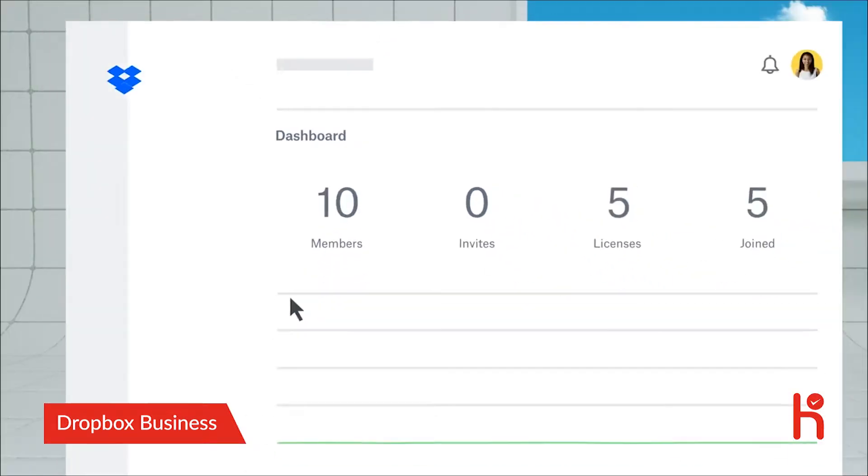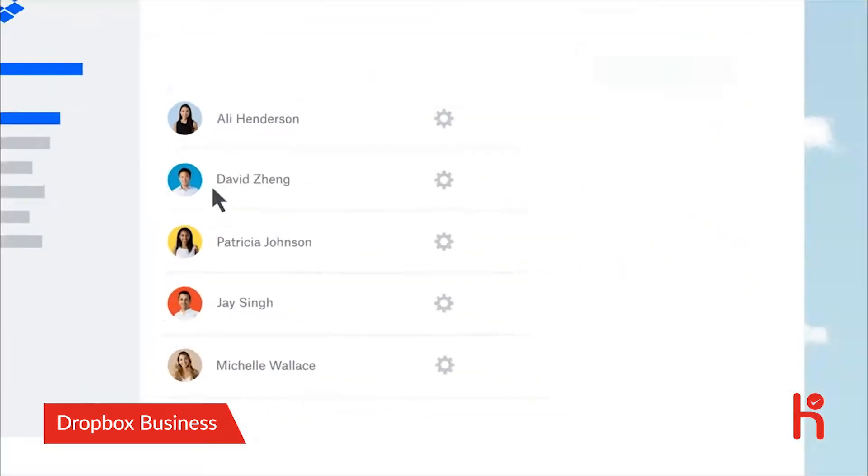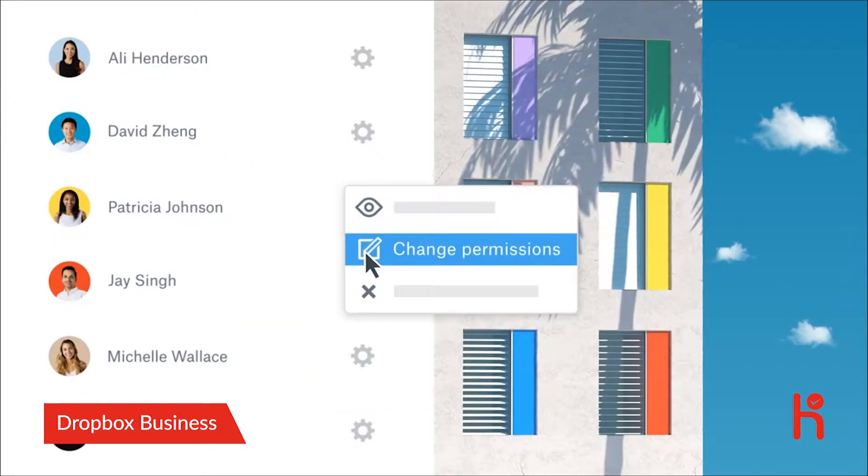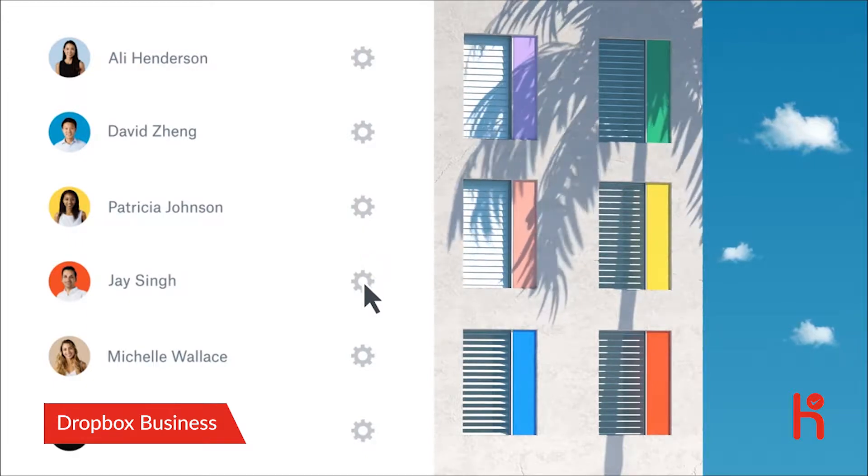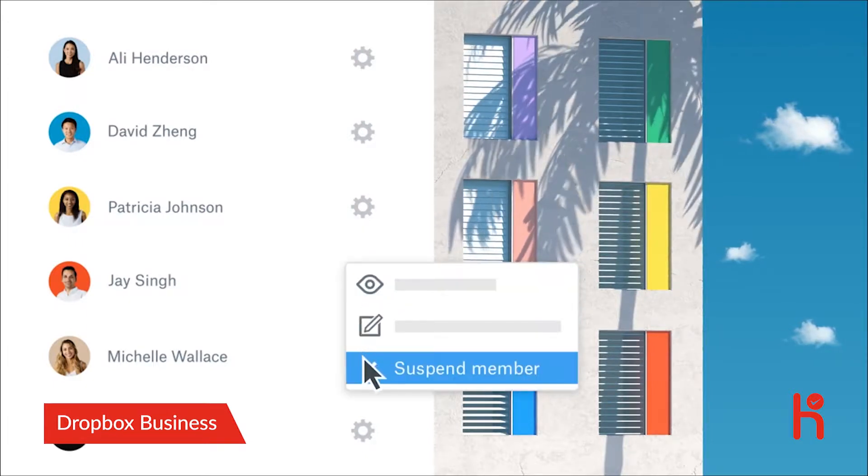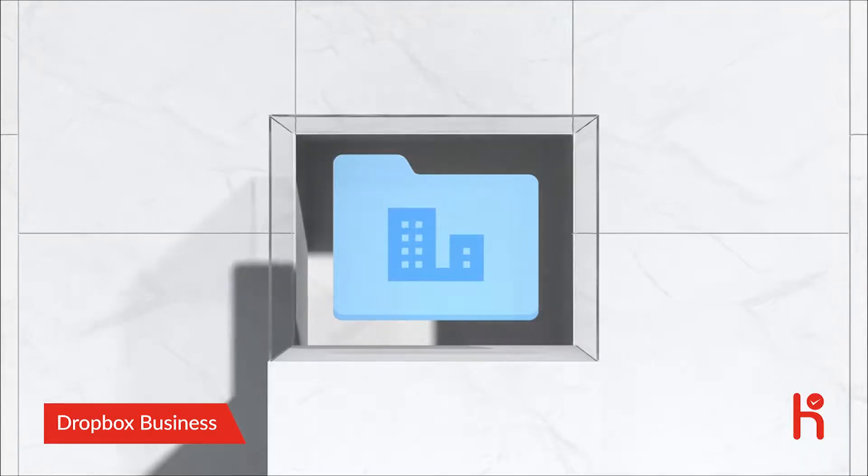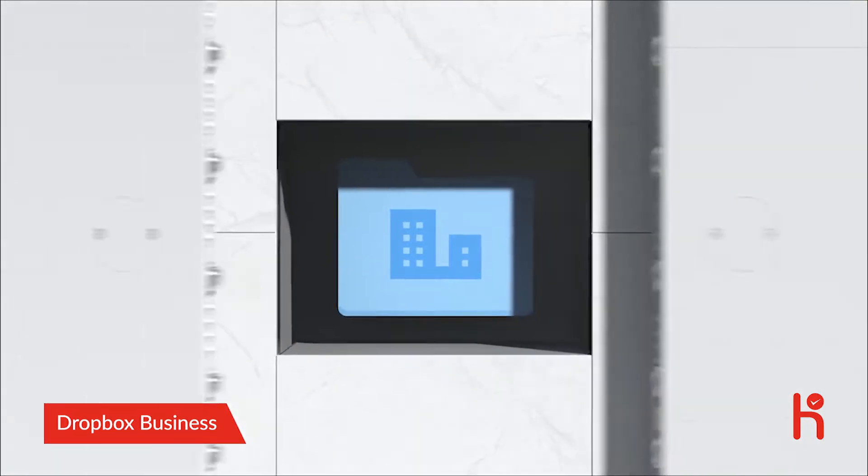And it's always easy to manage your team's data. You can control who can see or edit what and share entire projects with anyone or unshare them with a click. So all the work stays safe and secure.